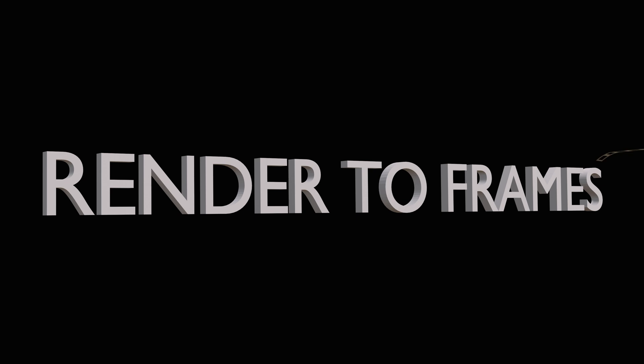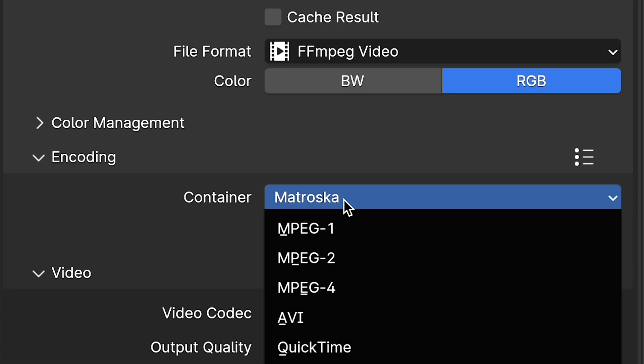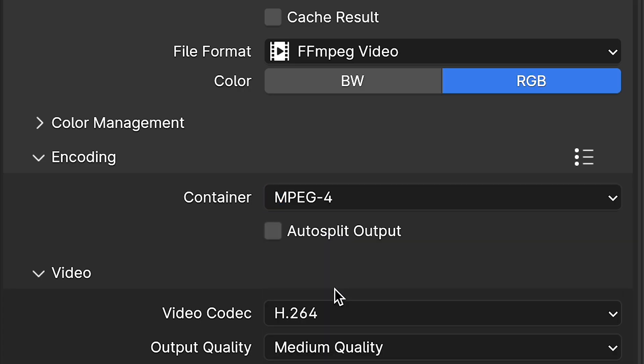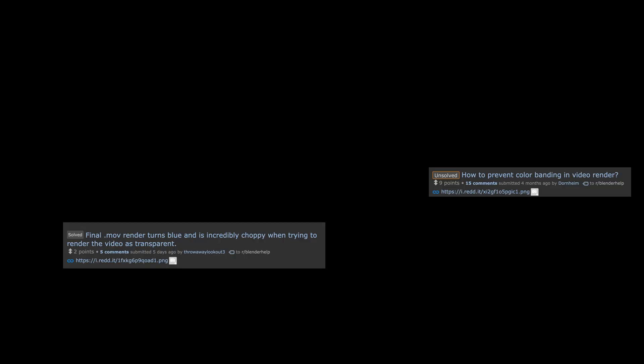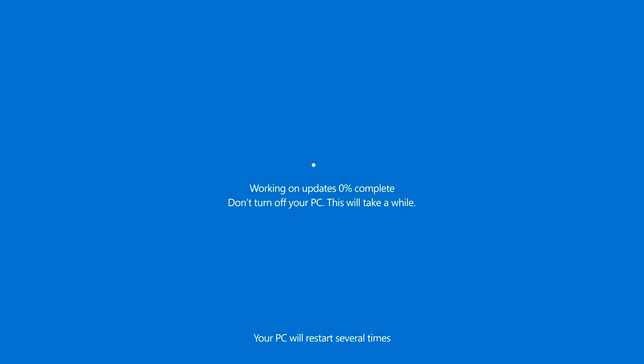Number two: render to image sequences and not to video. I see a lot of artists rendering straight to video formats. I get it, it's tempting, but it comes with pretty significant drawbacks. If your render dies in the middle, you lose everything you've rendered so far,